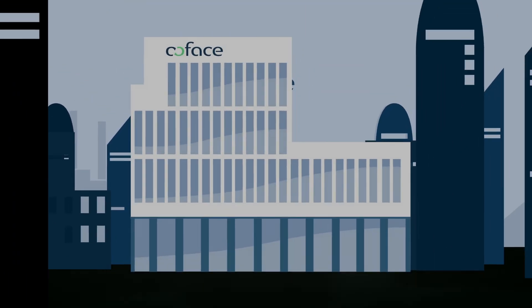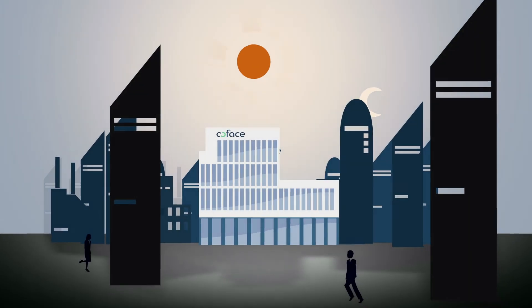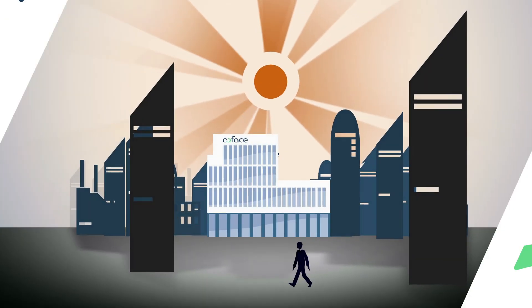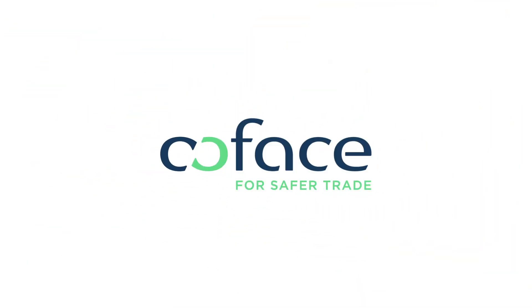In the knowledge that your accounts are protected by us, your future is brighter. Cofas, for safer trade.